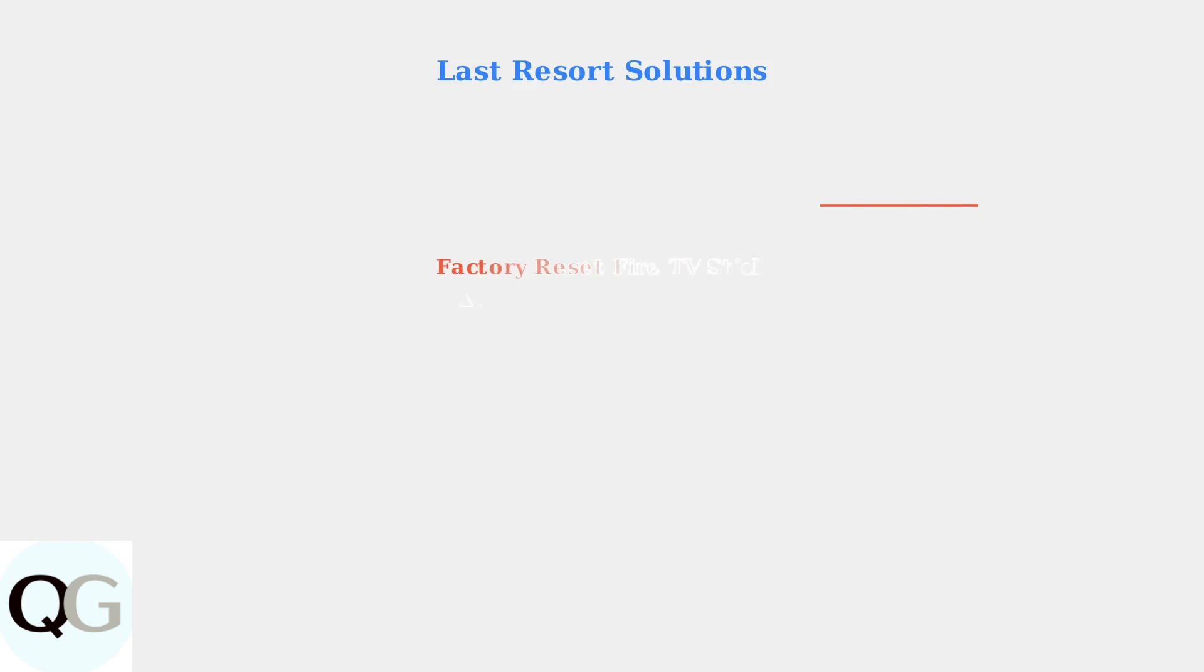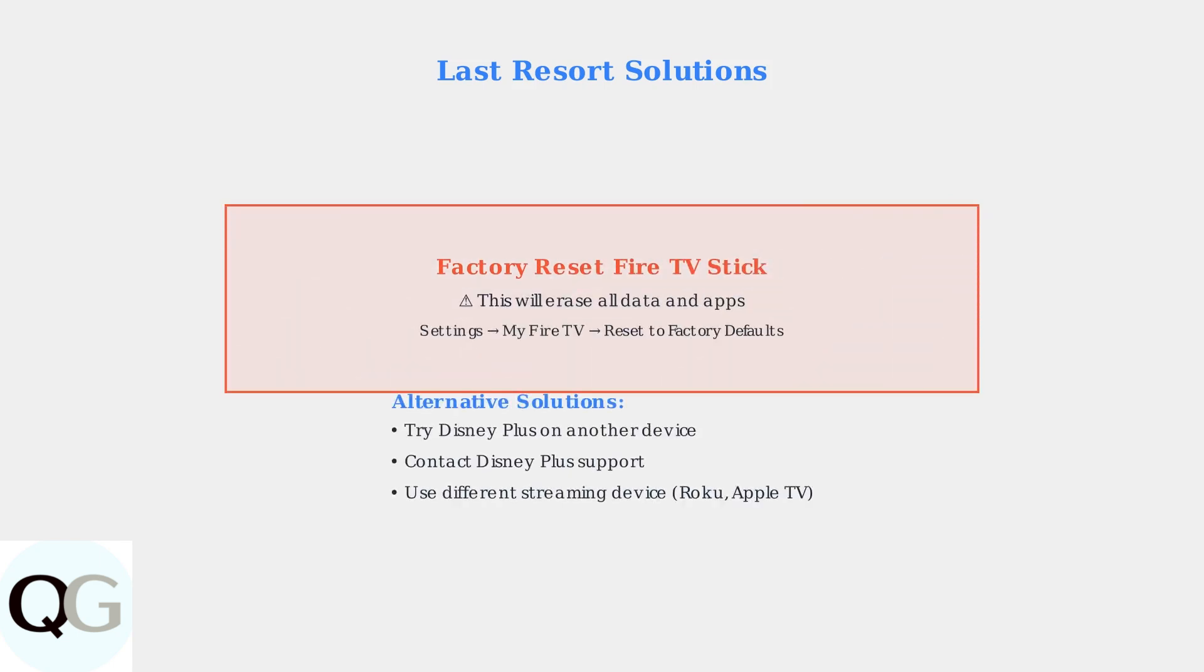As a last resort, you can perform a factory reset of your Fire TV Stick. This will restore it to original settings, but requires reinstalling all apps. If problems persist, try using Disney Plus on another device, or contact Disney Plus support directly.